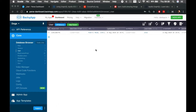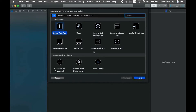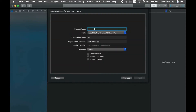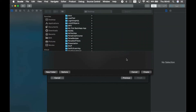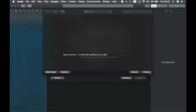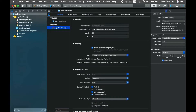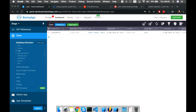First thing to do is open Xcode and create a new Swift project. Choose a single view app, give it a name — I'll call it 'My GraphQL App' — make sure the language is set to Swift, and save it to the desktop.